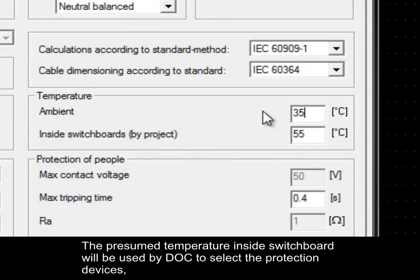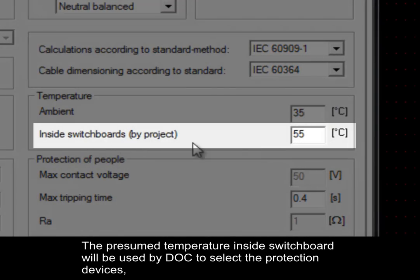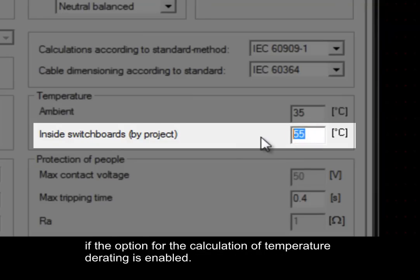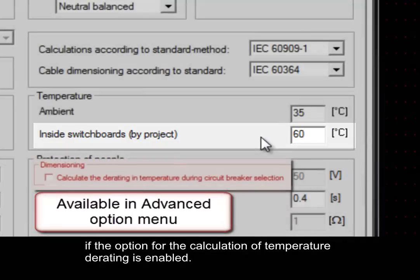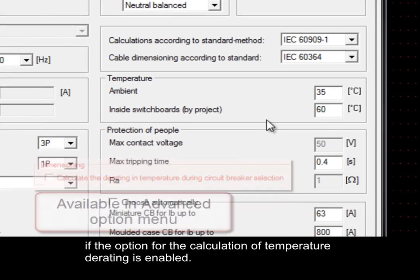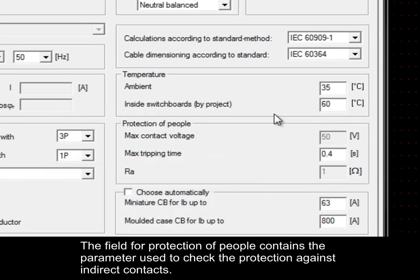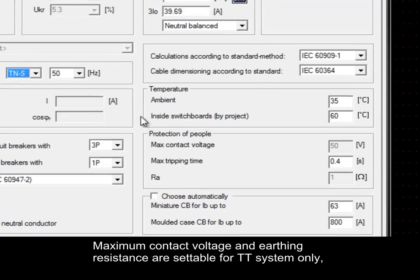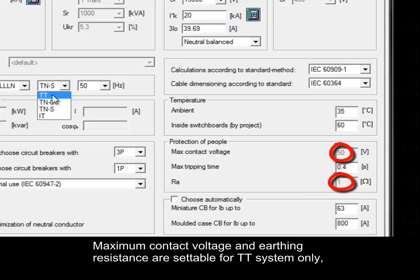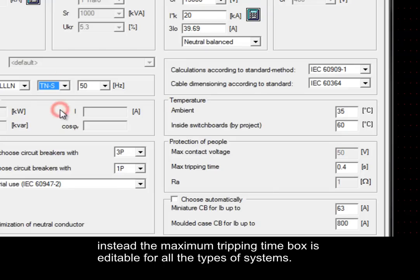The presumed temperature inside the switchboard will be used by DOC to select the protection devices if the option for calculation of temperature derating is enabled. The field for protection of people contains the parameters used to check the protection against indirect contacts. Maximum contact voltage and earthing resistance are acceptable for TT system only. Instead, the maximum tripping time box is editable for all types of electrical systems.